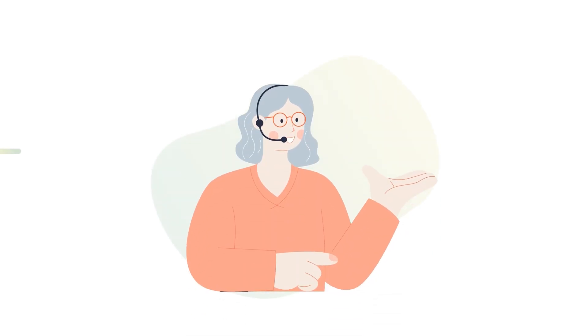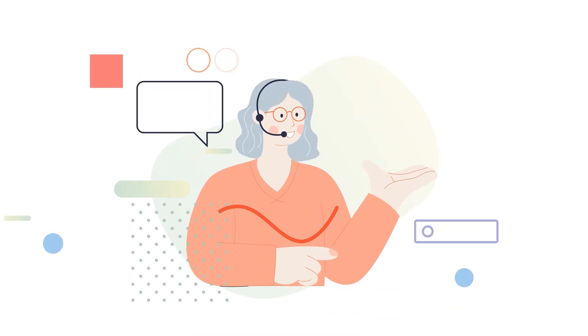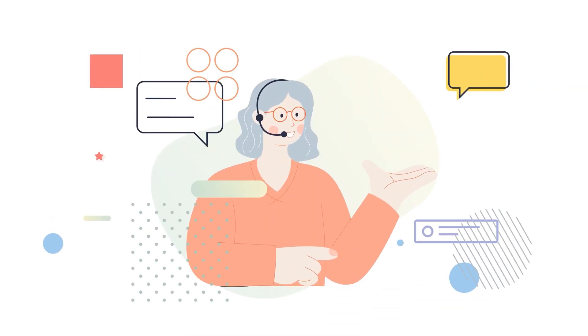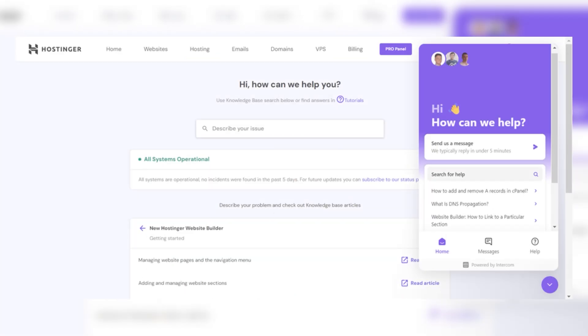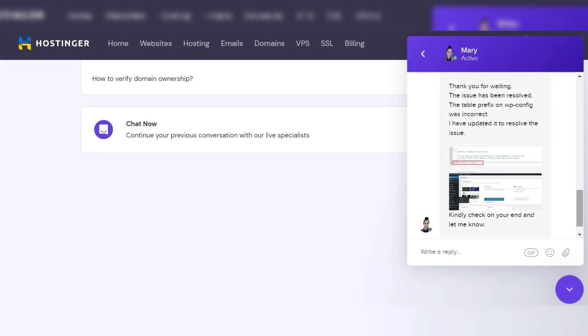Technical issues are inevitable when managing a website, so having responsive customer support can make all the difference. Hostinger offers 24-7 live chat support, which is convenient for people who need quick help. Their support team is generally fast to respond and provides helpful, knowledgeable solutions. However, one downside is that Hostinger doesn't offer phone support, which may be frustrating for those who prefer speaking with a representative over the phone.